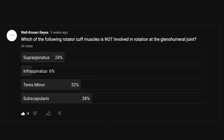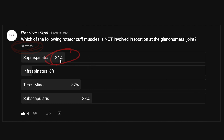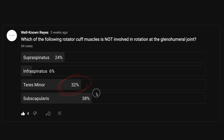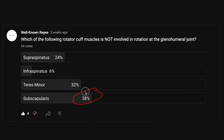In the community tab, I asked which of the following rotator cuff muscles is not involved in rotation at the glenohumeral joint? We had a great turnout — 34 votes. 24% of you said supraspinatus, 6% said infraspinatus, 32% said teres minor, and 38% said subscapularis. So a majority said subscapularis — let's see if that's correct.